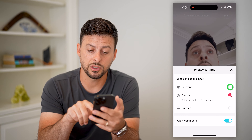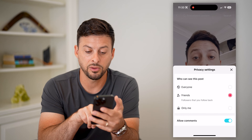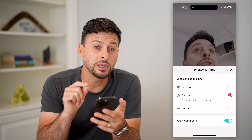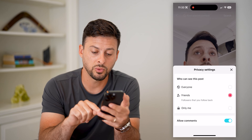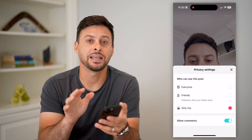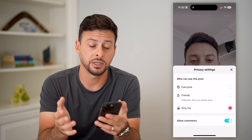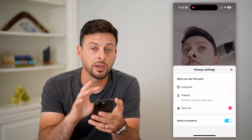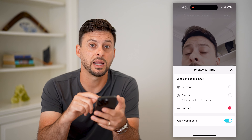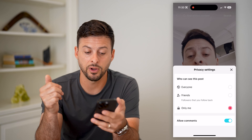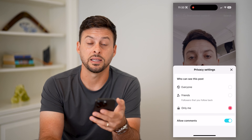You have a few different options. You can switch it from everyone over to friends — followers that you follow back — which will only show this specific story for 24 hours to friends. Or you can switch it to only me if you want to completely hide this video so that no one else can see it. This gives you some granularity in controlling who can see it. Unfortunately, you can't choose specific people to hide it from — you can only switch from everyone to friends or to only me.